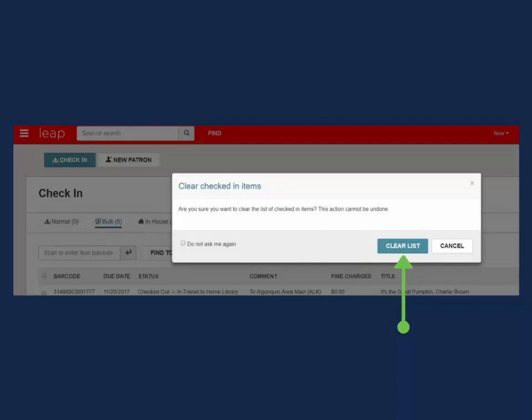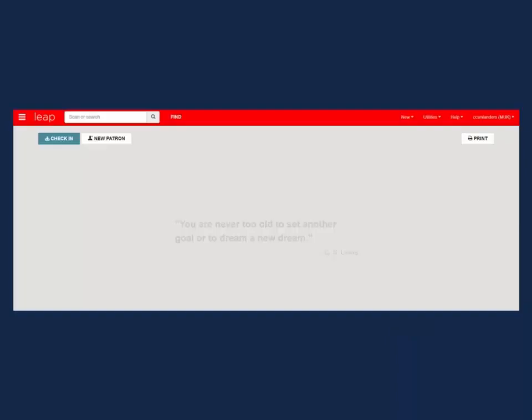After approving Clear List or selecting Close, the check-in work form will close out and bring you back to either the last open work form or to the LEAP home screen.